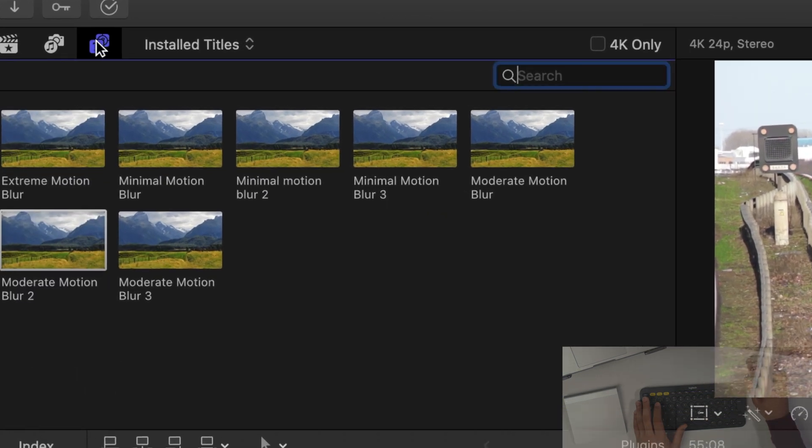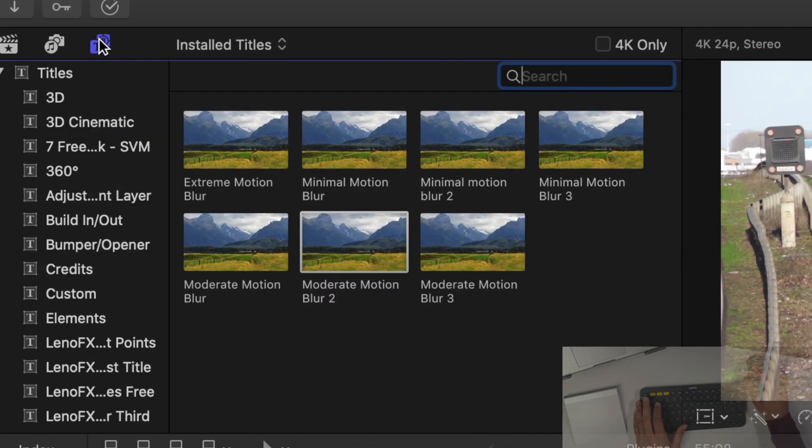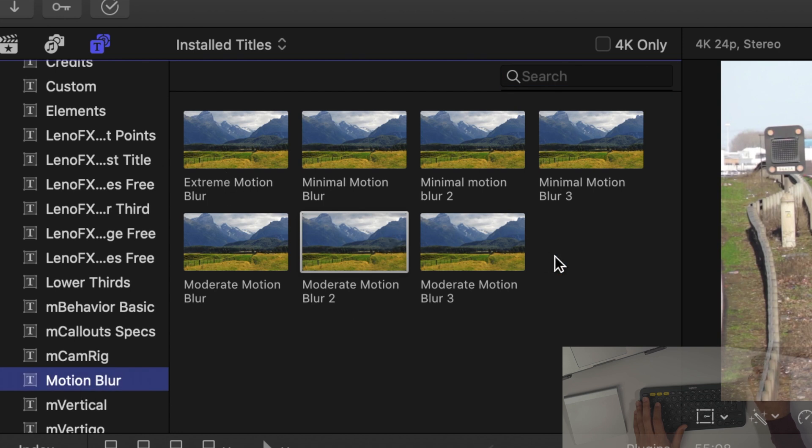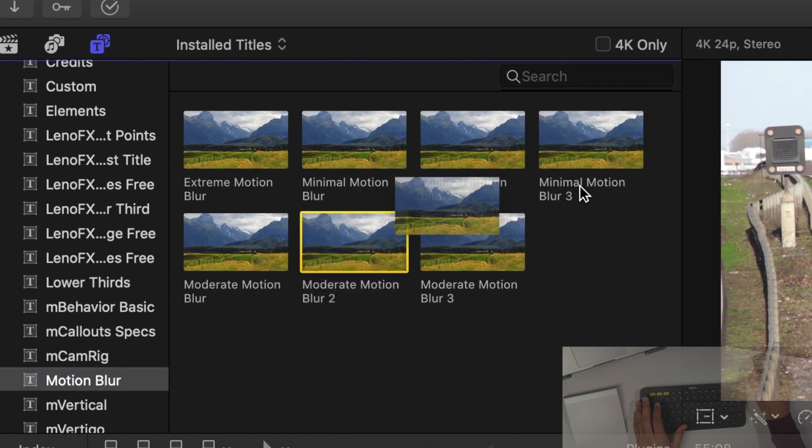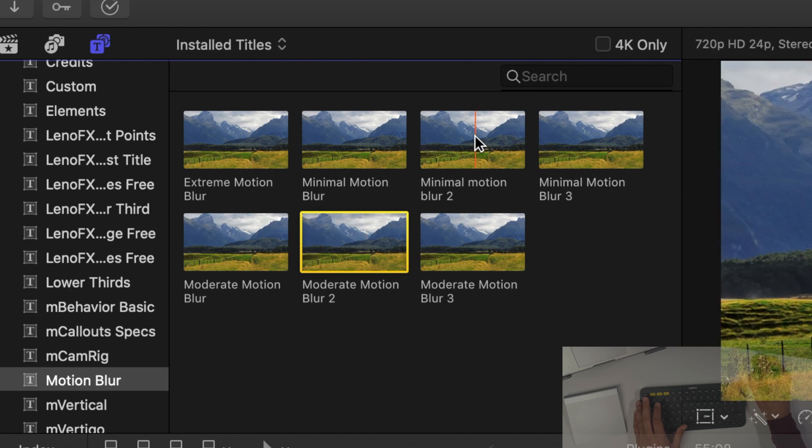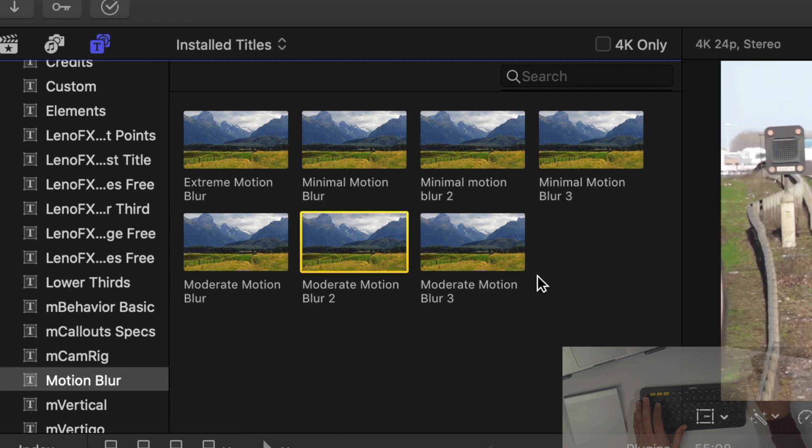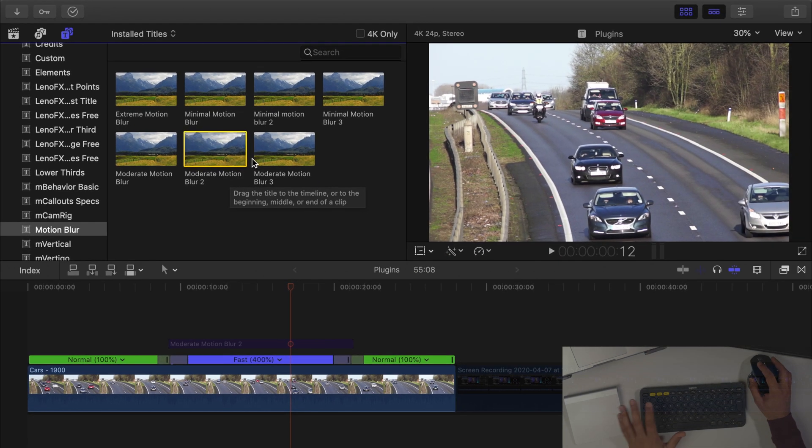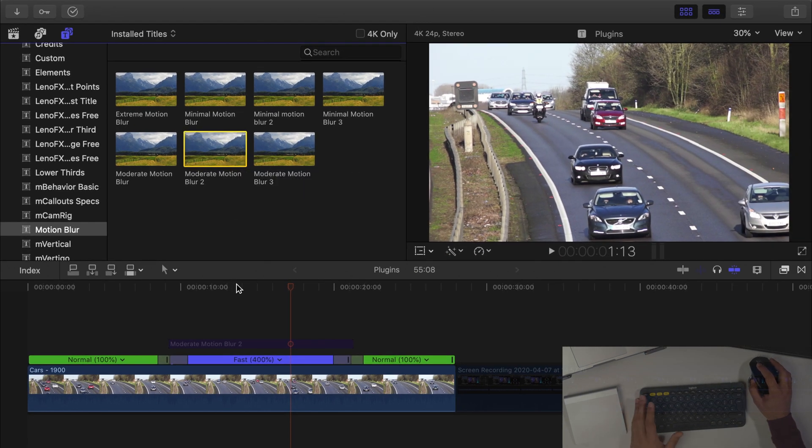Now if we want to add this blur, all that we do is we go into our titles and then we scroll down until we see Motion Blur and then you can see we've got loads of different types of motion blur effects. We've got extreme, minimal, moderate blur and I really like moderate blur. This is what I prefer using on my clips when I need to use it.